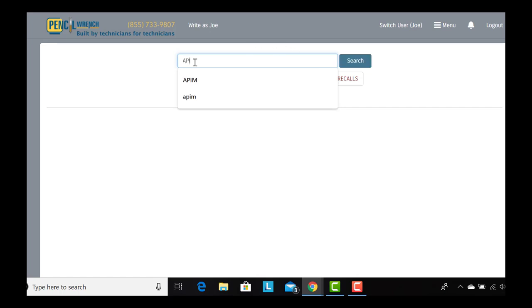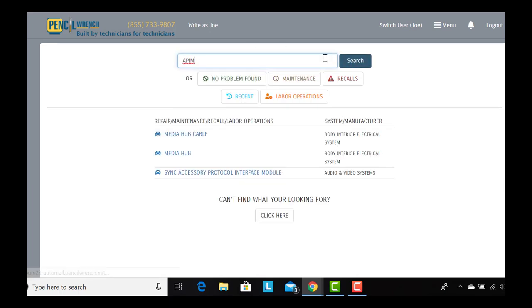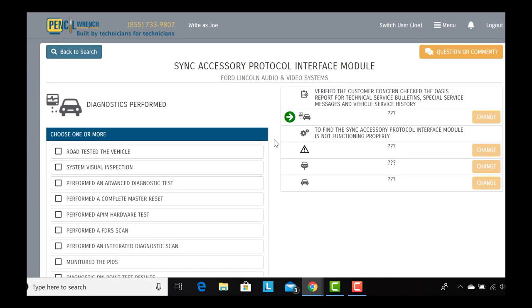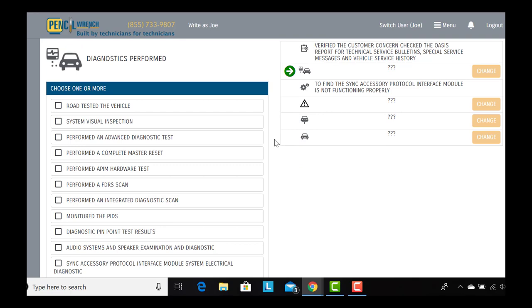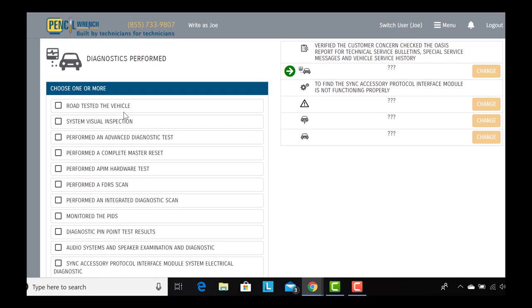Pencil Wrench, how's it work? Firstly, the technician searches his component in the search window, next he chooses it from the list below. Now he's presented with the story window and the diagnostics on the left side of the screen.